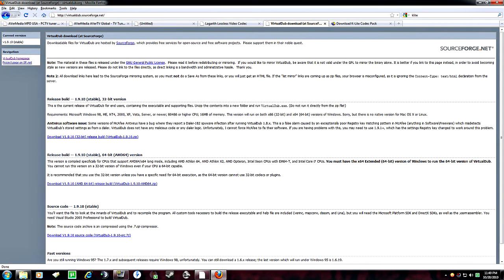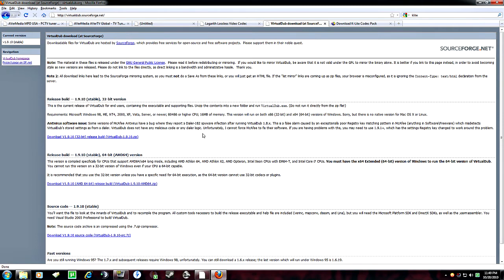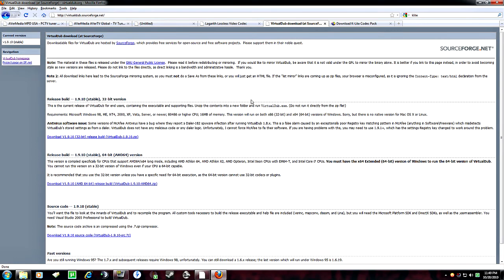The second one is virtual dub. Get the latest stable release. Again, 32-bit, that's important for this one. The reason we need 32-bit is DivX is a 32-bit codec. And it won't work with any 64-bit variant. So make sure that's important, 32-bit. Regardless if you have Windows 7 64-bit.